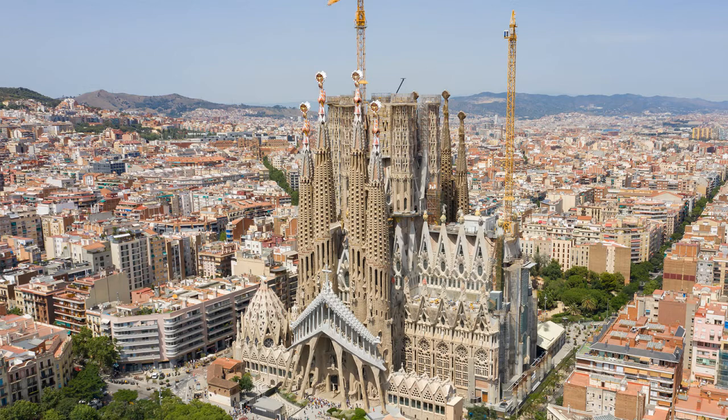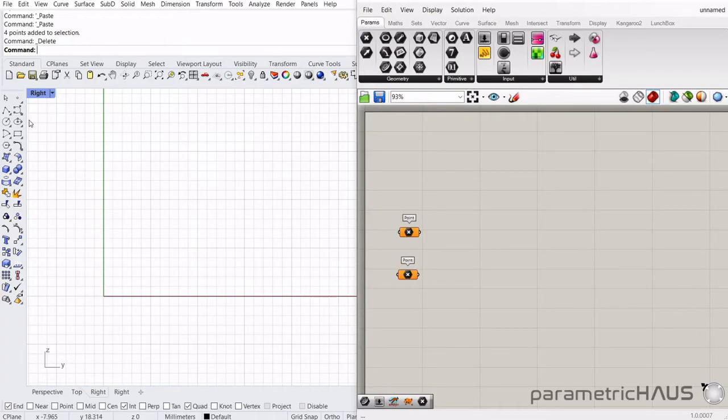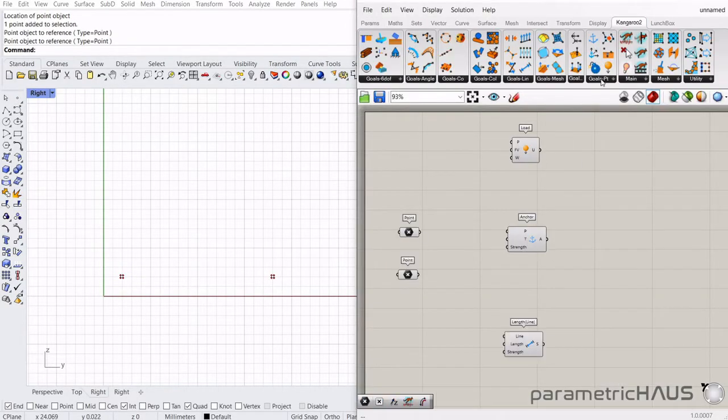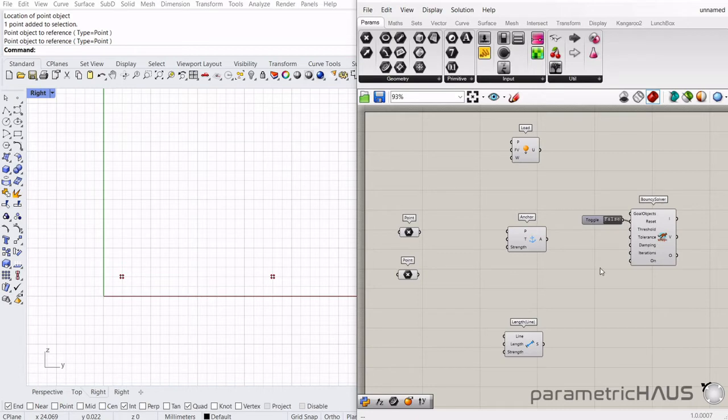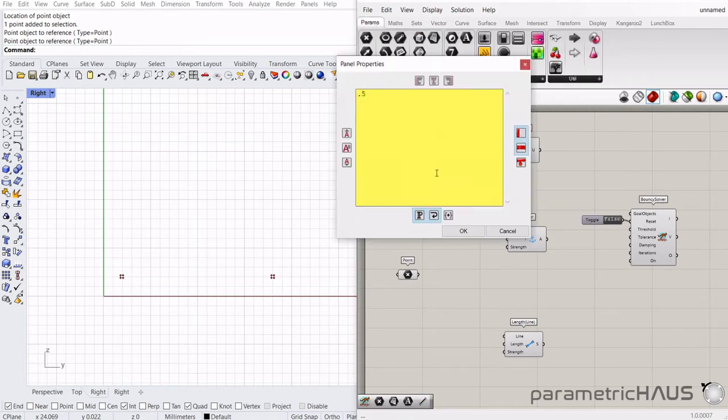Now if you haven't seen the previous lesson where I created a pendulum using Kangaroo, be sure to go ahead and watch that first because the majority of the setup will be the same for this exercise.